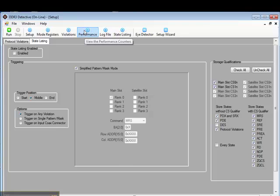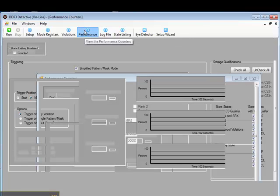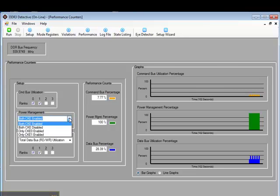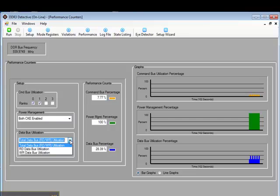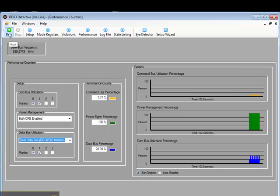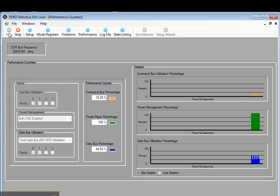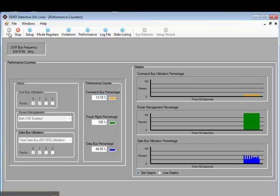The DDR3 Detective also has real-time performance counters. These counters can count command bus utilization, power management metrics, and data bus utilization. These counters are key in that they do not just count the events that have been acquired in the acquisition memory, but count the events as they're really happening. This allows you to run different types of software, putting different loads on the DDR3 bus, and see the results immediately. These types of counters are very important for helping you squeeze every bit of performance out of your design that you possibly can.